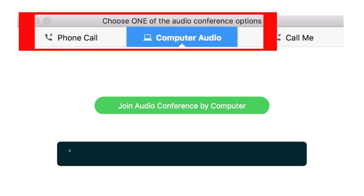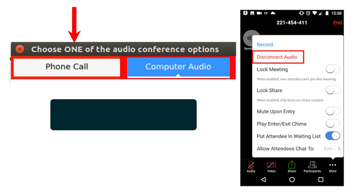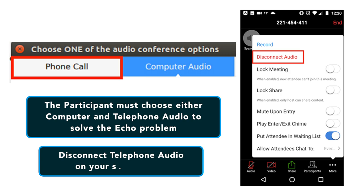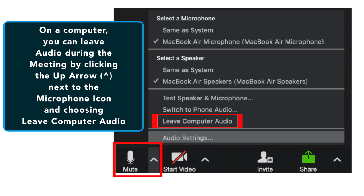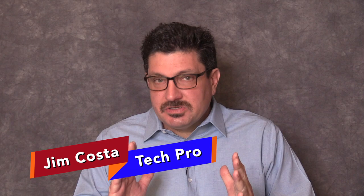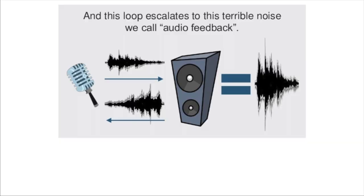Number two is Echoes during your call. A common problem with Zoom is audio echo during a meeting. If you hear audio echo or feedback, there are three possible reasons. First, someone could have both computer and telephone audio active at the same time — ask them to leave one in favor of the other. They'll need to either hang up on the telephone call or click the up arrow next to the microphone icon and choose Leave Computer Audio so they'll only have video.